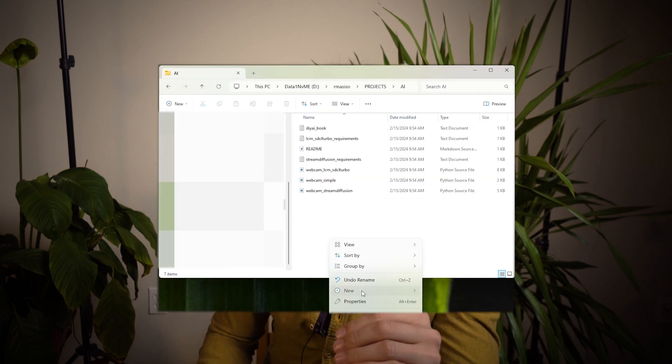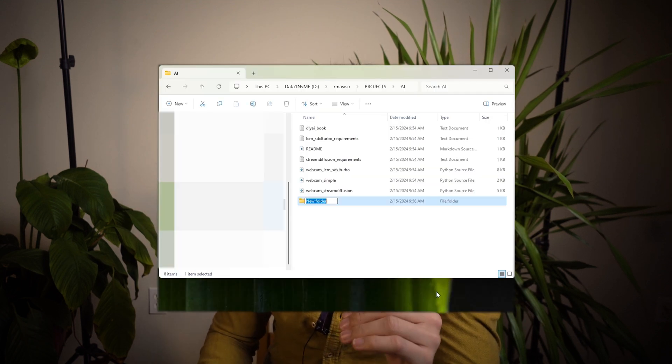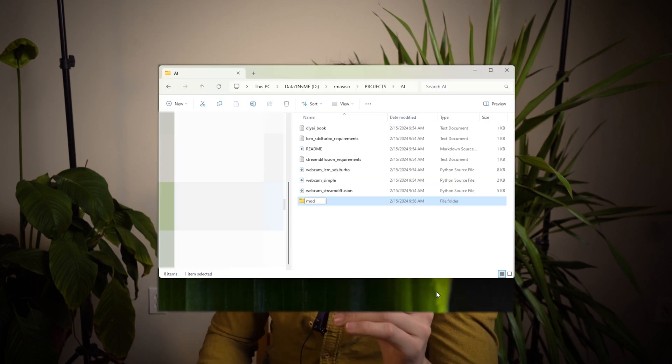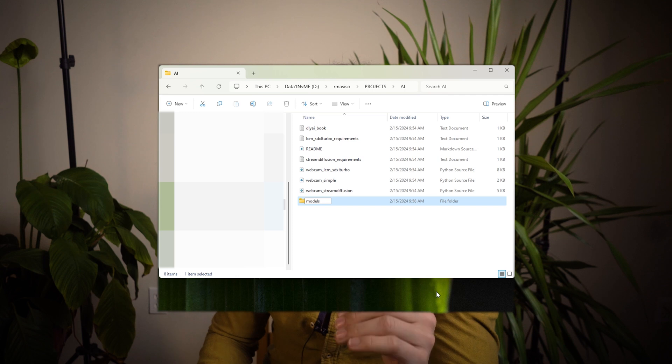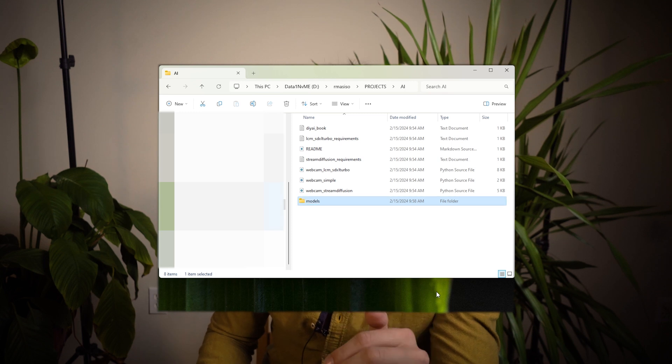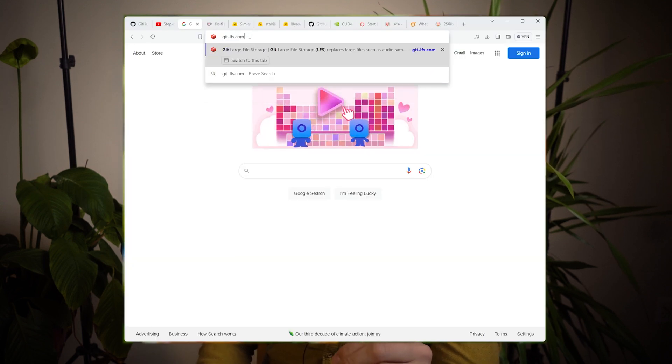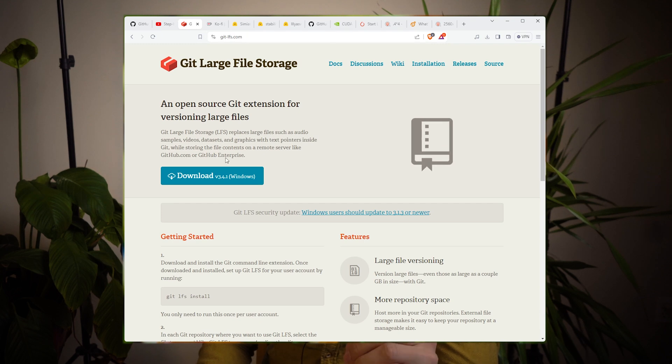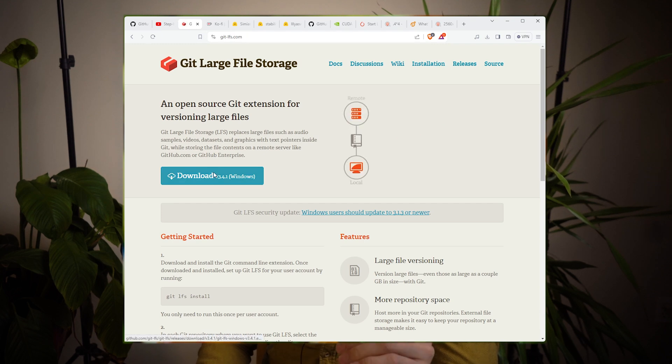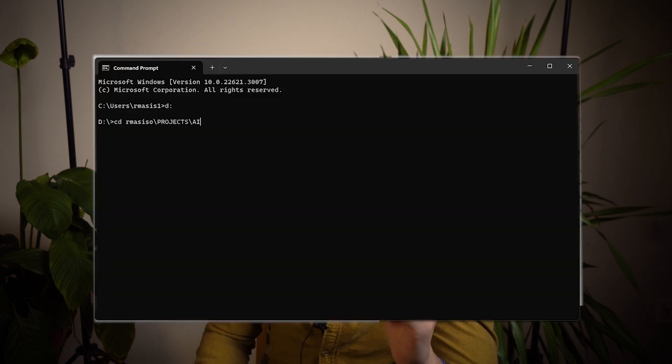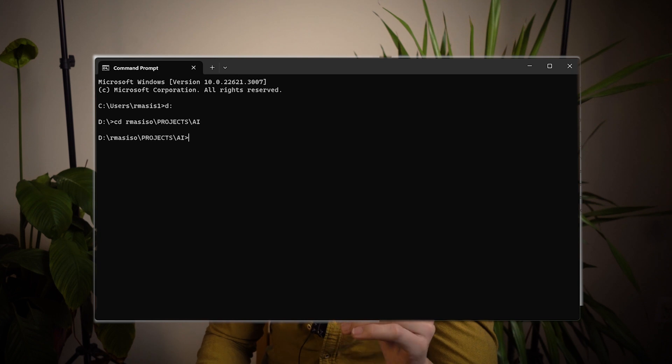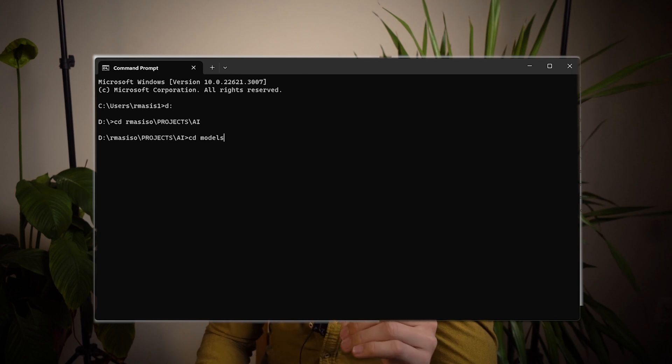Okay, next, you want to create a models folder in the directory that you transferred the coffee downloads. Make sure you have Git LFS installed. You can download it by going to gitlfs.com, downloading and installing. Make sure you CD into the models folder, and from there start downloading the models.